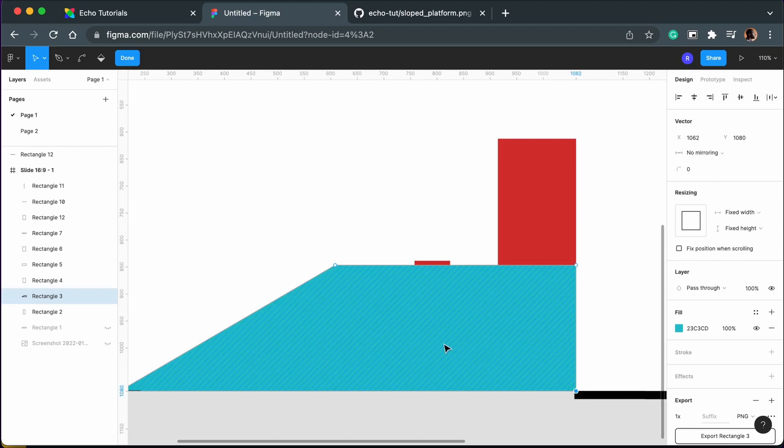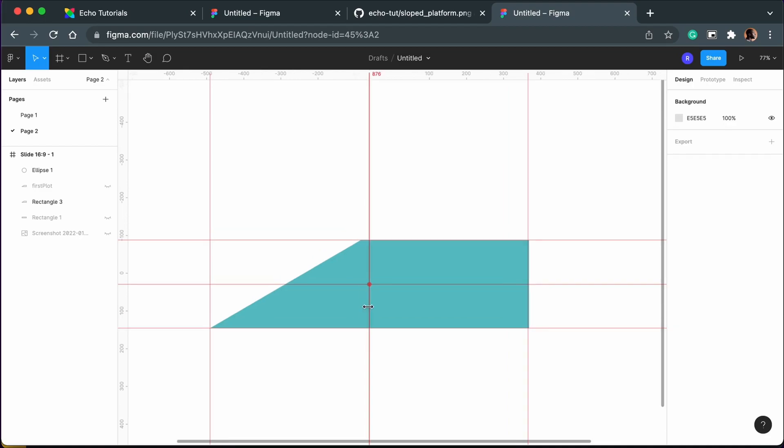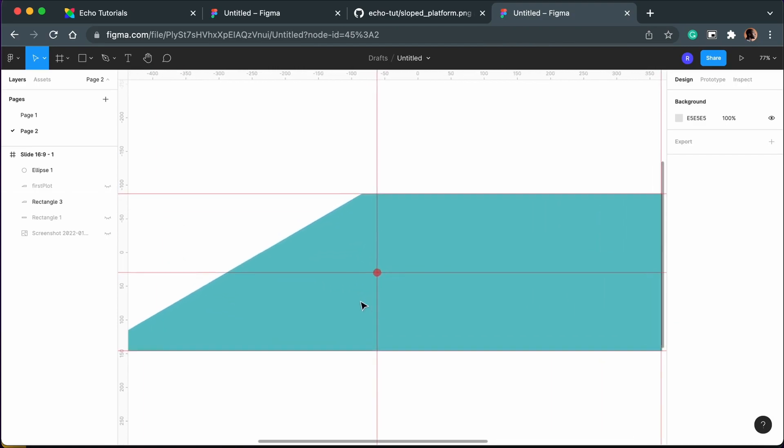Luckily, I've already done this and I know the values of this specific shape already. When we add the vertices for the polygon we want to collide with, we need to normalize them so that the first vertex is 0, 0. Echo places 0, 0 coordinates in the center of the respective shape. So in our case, that's here.